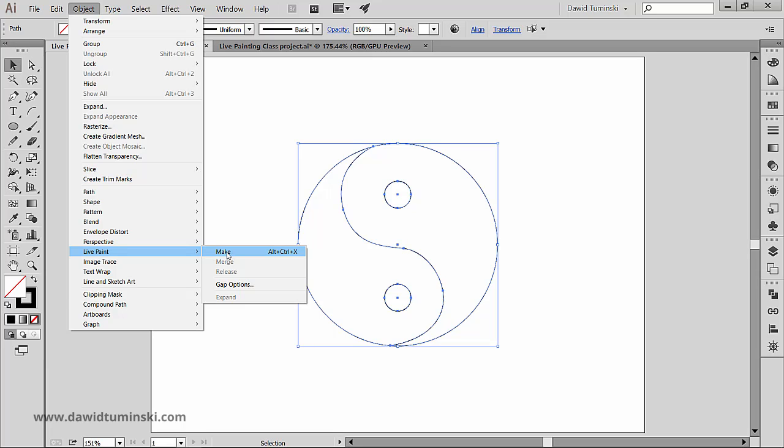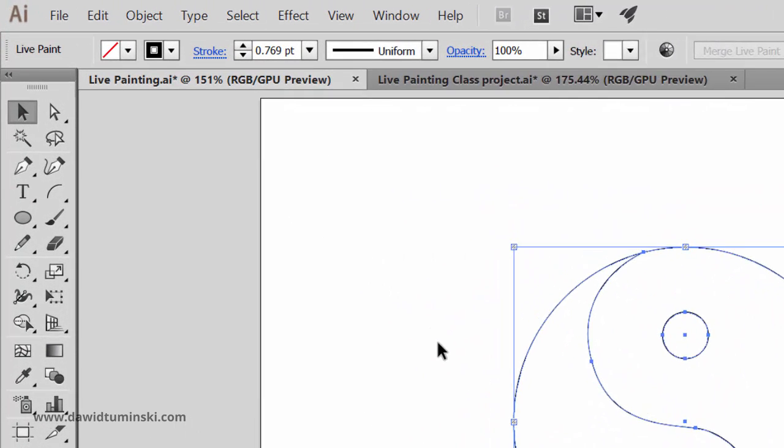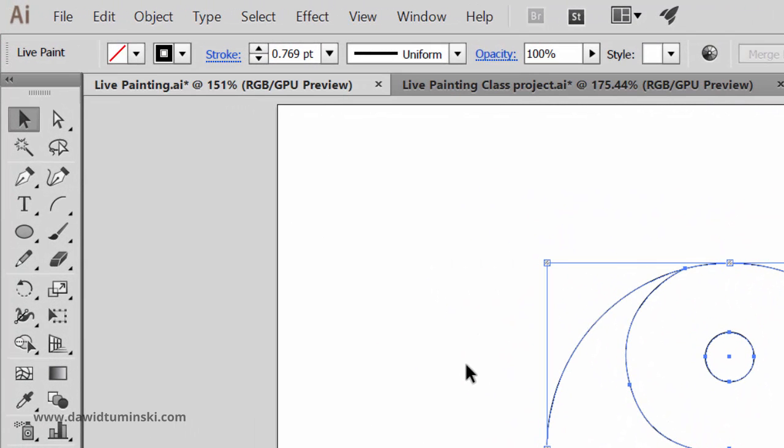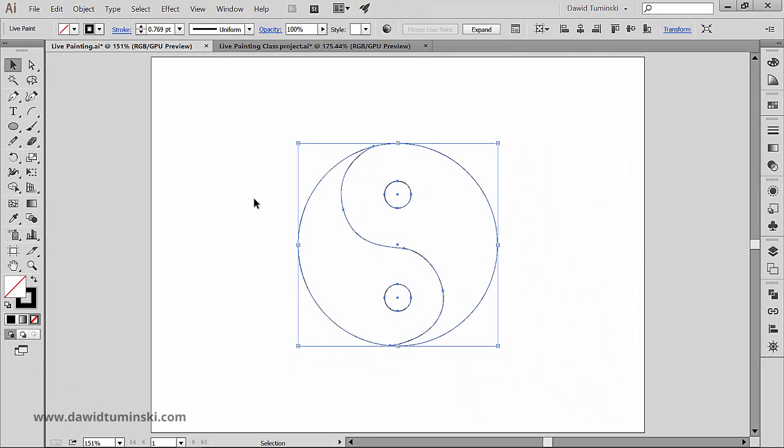Or we could use the Alt or Option plus Shift plus X shortcut. At first glance, not much happens. The paths look exactly the same as before, but we can notice that Illustrator has turned this set of paths into a Live Paint group in the upper left corner right here. So how can this all help us?